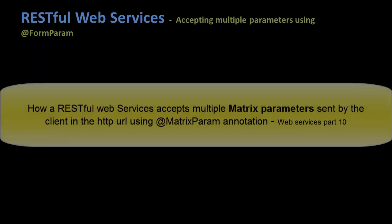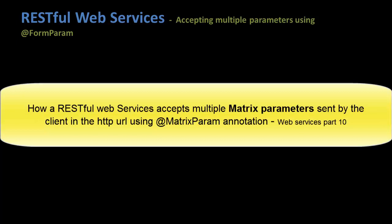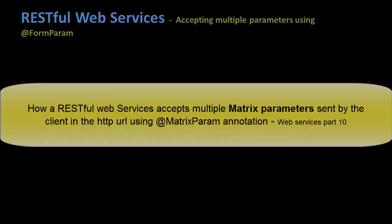Hi guys and welcome to the Gontu series. In the earlier tutorial we talked about matrix parameters and saw a demo on how a RESTful web service accepts matrix parameters in the HTTP URL sent by the client.